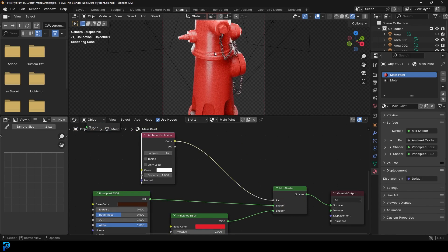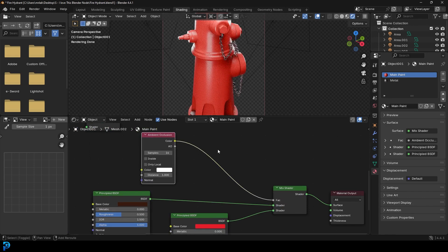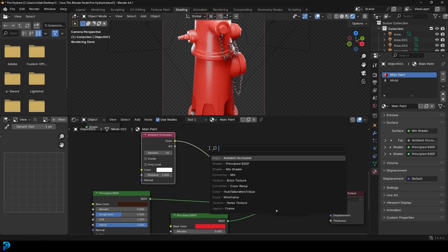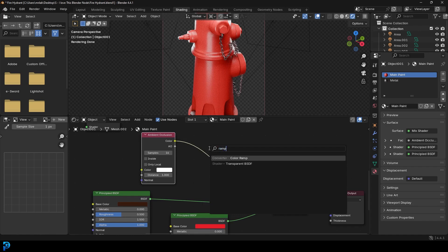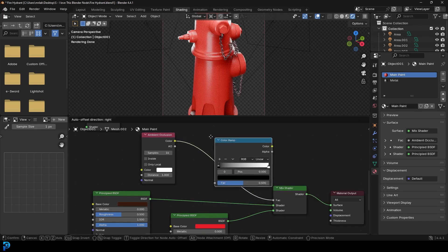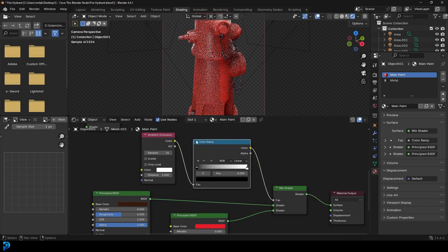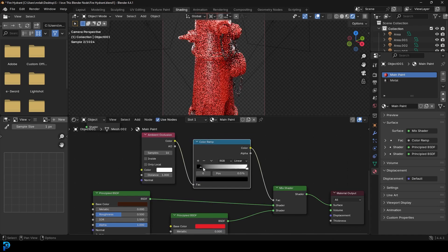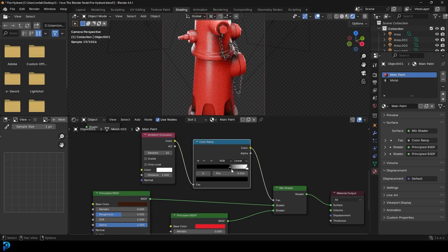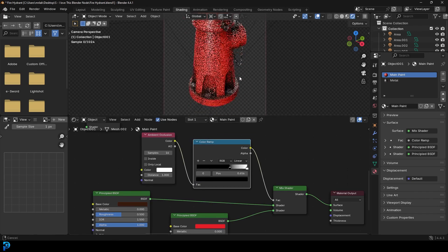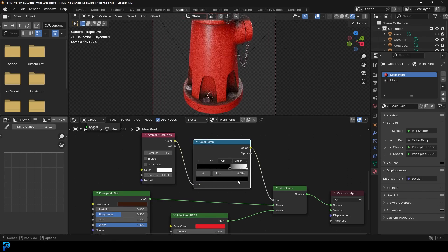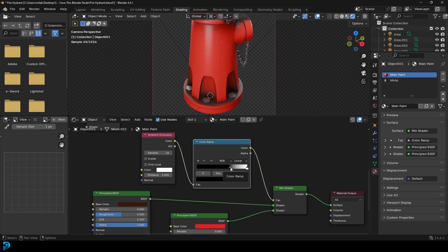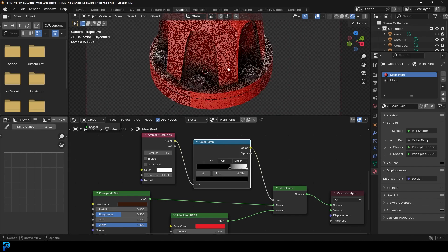Now out of the box, it's not going to be very evident. So we'll go Shift A, search and type in ramp, get a color ramp and place it on this cable. And now we can drag these values closer to each other.